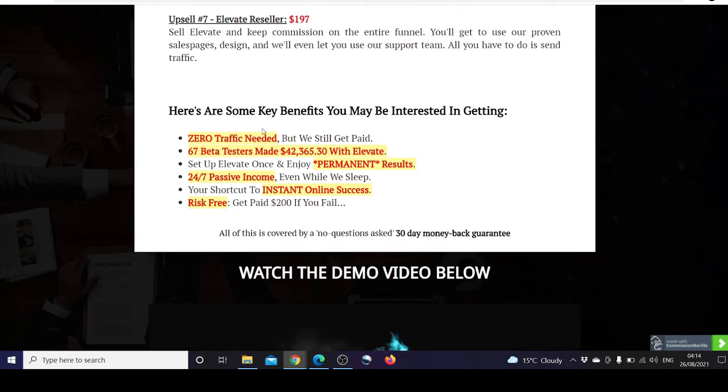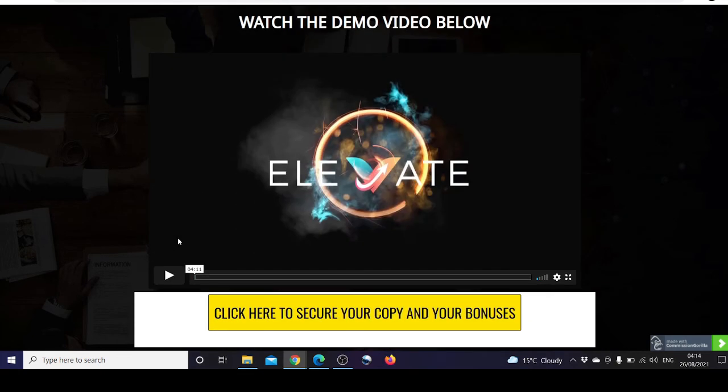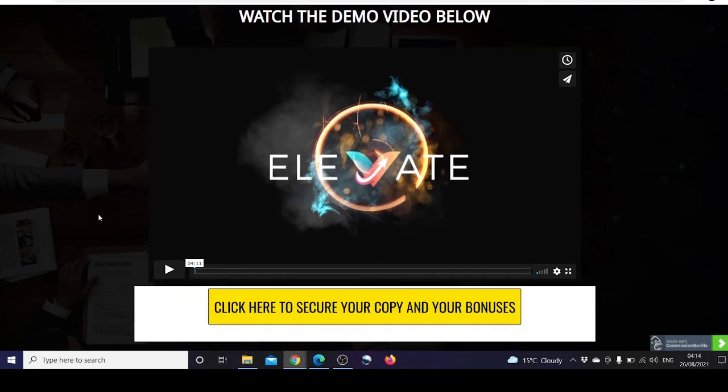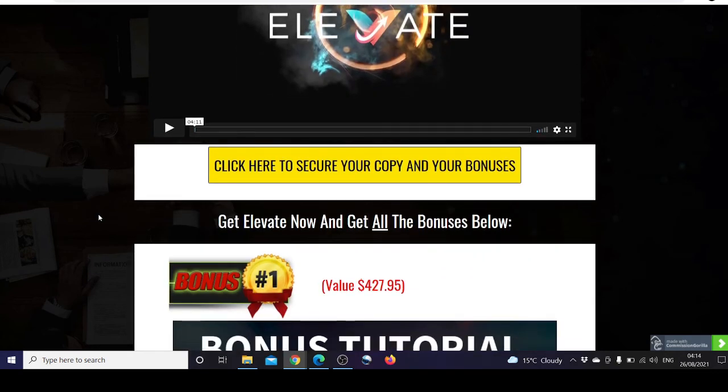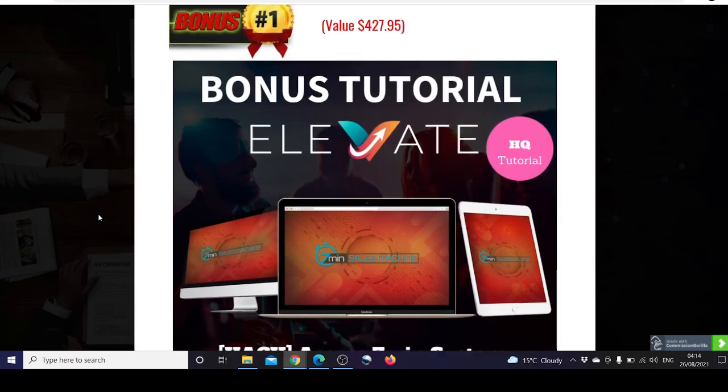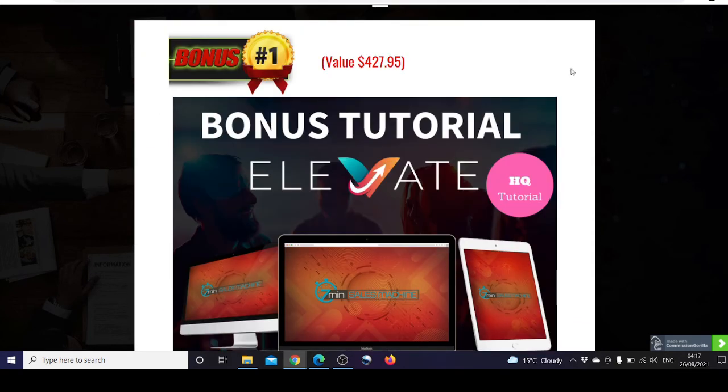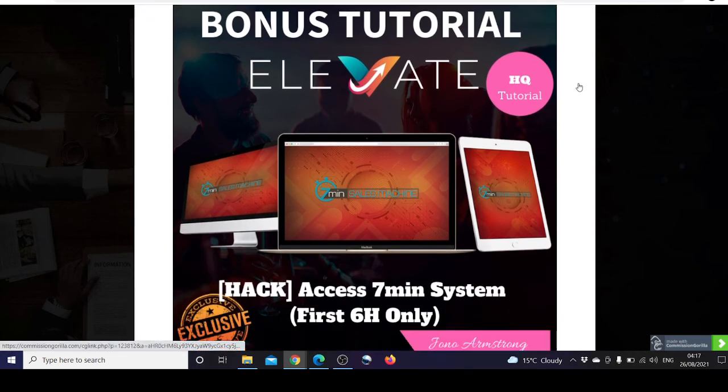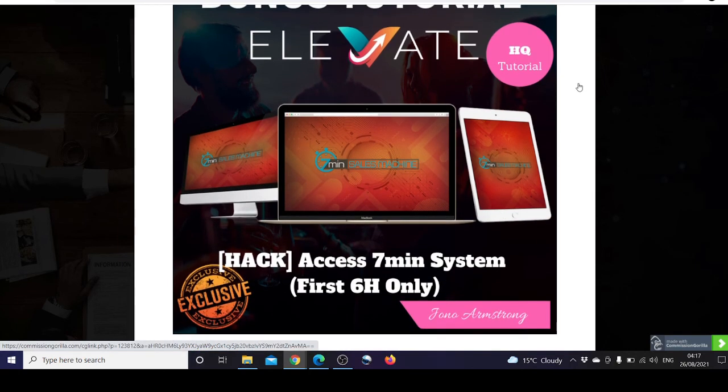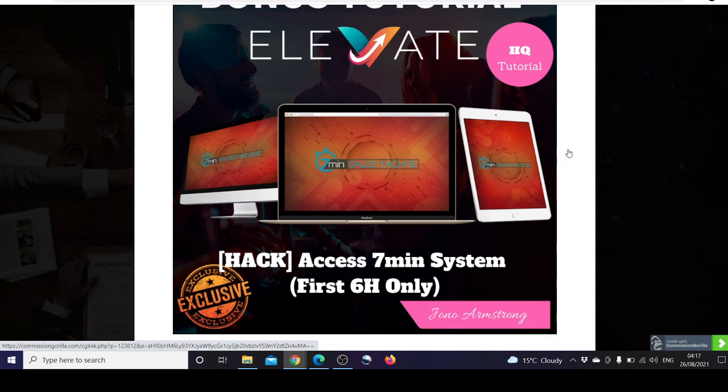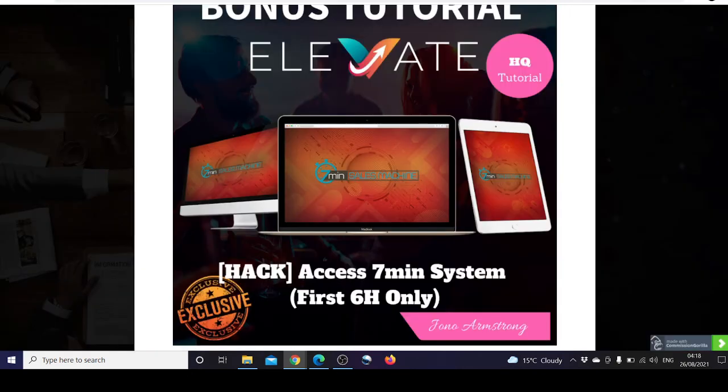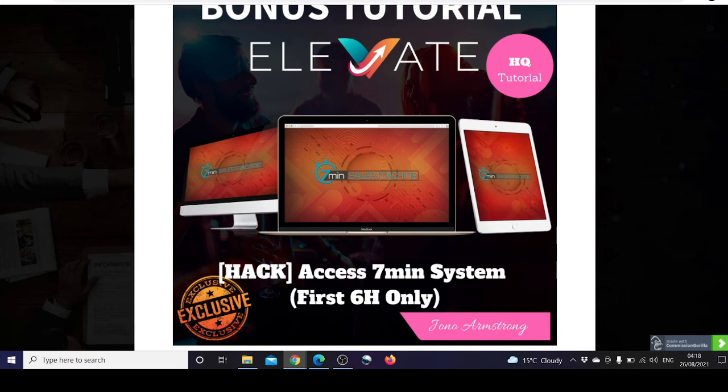Here are the benefits we've talked about previously, and here's a demo video you can play by clicking this link in the description box below. Bonus number one is you can access Seven Minutes System for only the first six hours, which is a product by Brendan Mace and John Armstrong where you will learn how to sign up for a CPA network and pick up CPA offers and how to monetize them.